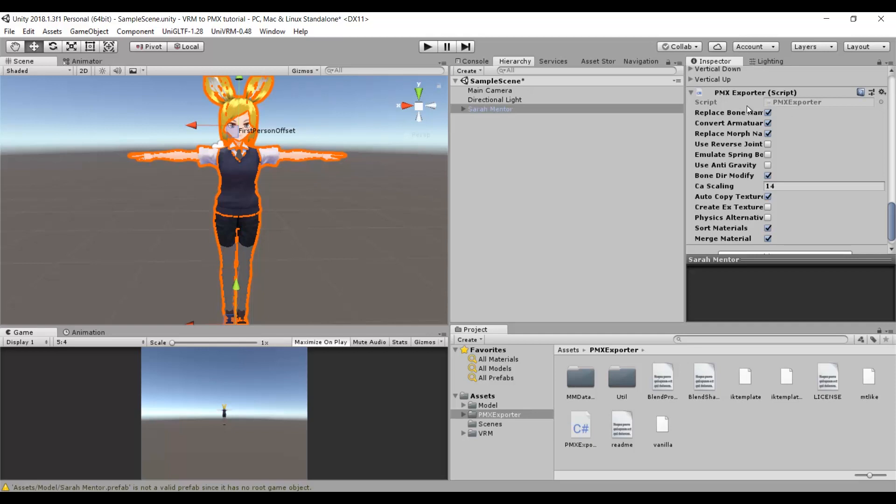If you want your model to look a little bit better, you can check this box. But your Miku Miku Dance must have the effects tab installed. So I will uncheck it.